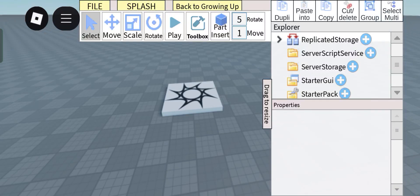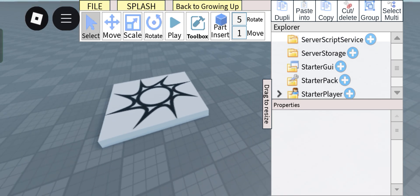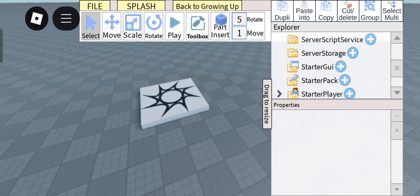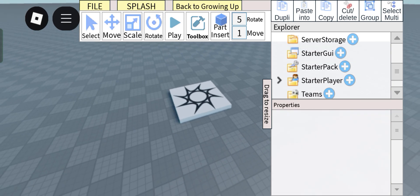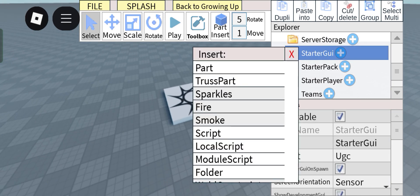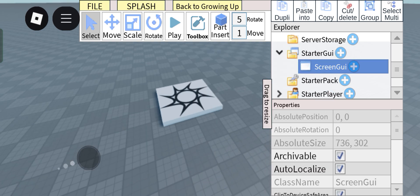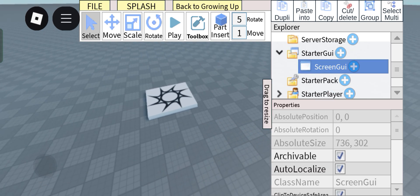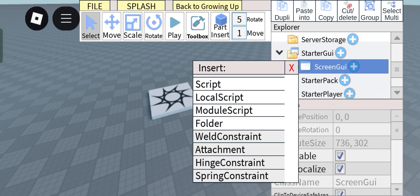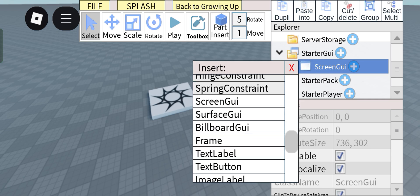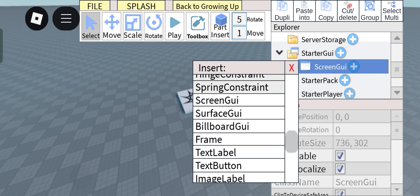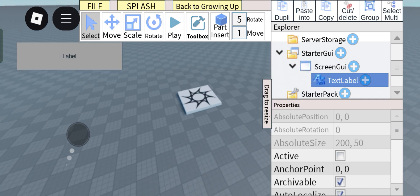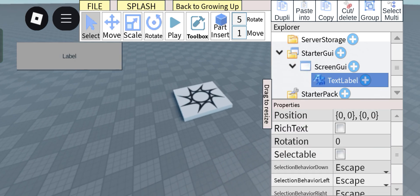Hey guys, Axo here again. Today I'll be showing you how to resize and position your UI with different devices. So let's get started. First and most obvious is add a ScreenGUI inside of StarterGUI, and next add whatever you want. I'm gonna add a TextLabel as an example.